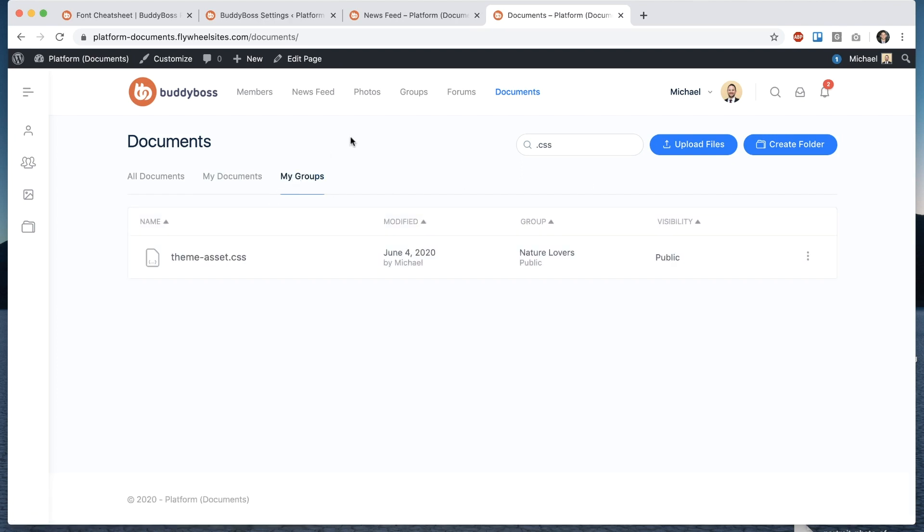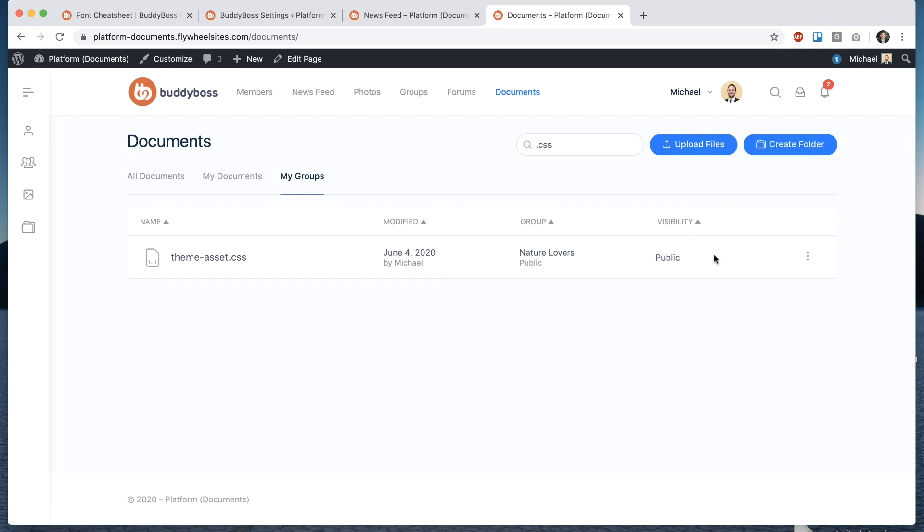and in the documents area I can change the privacy of any document and it's worth noting that if a document has been uploaded into a group then I can't change the privacy and the reason is because the privacy is inherited from that group as you can see here based on group privacy